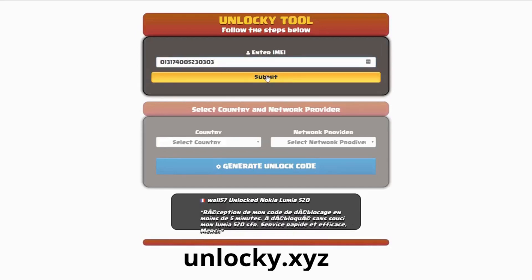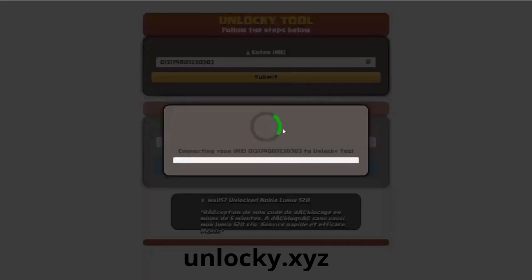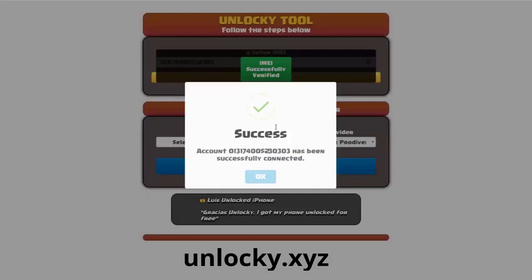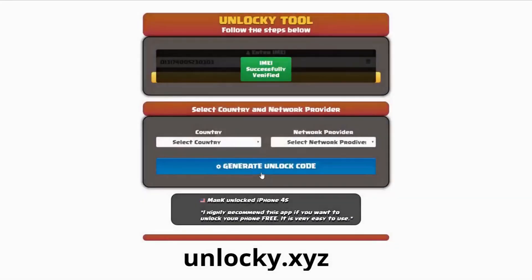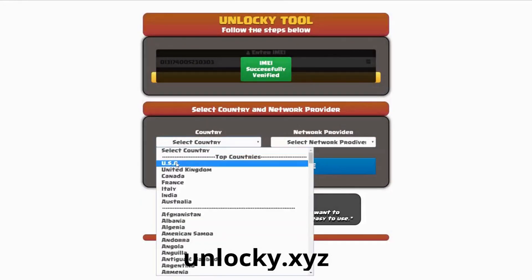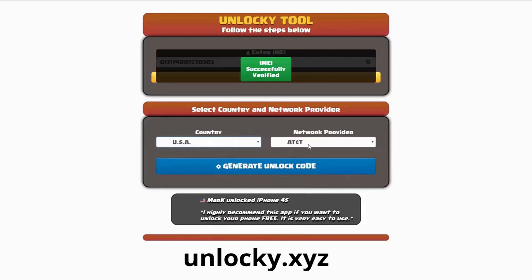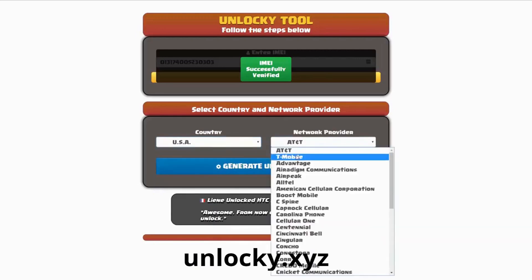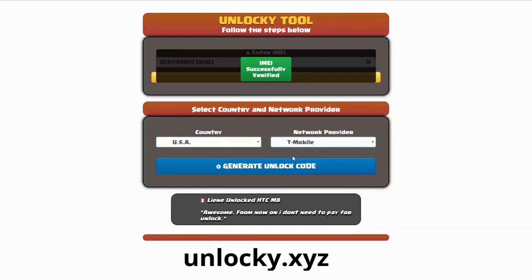So I'm going to go ahead and click on submit, and now you can see it's going to go ahead and authorize that IMEI number. It's going to go ahead and verify it, and then you should receive a message that will say success. Once this pops up you're going to click on okay, and then you'll need to choose your country and your network provider. So I'm going to choose USA for my country, and my network provider in this case is going to be T-Mobile.